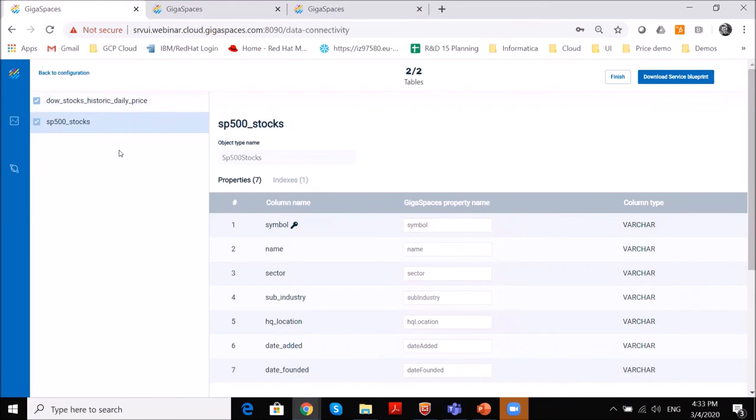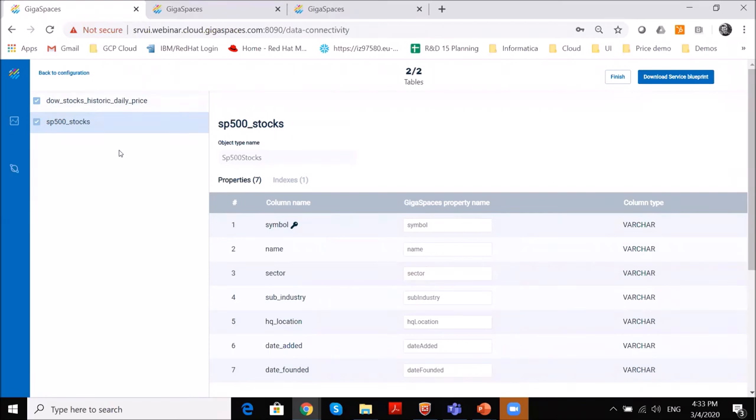Obviously, you can change the object type names. You can change the properties names to the way you want to have them in the target system or in our system. And so we are seeing here the data tables. We are seeing properties the same way we have the indexes that we are providing from or we are bringing from the data source.